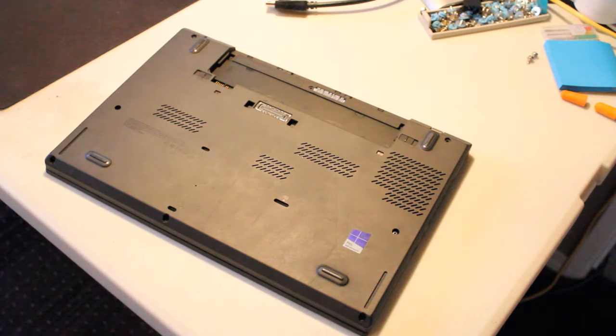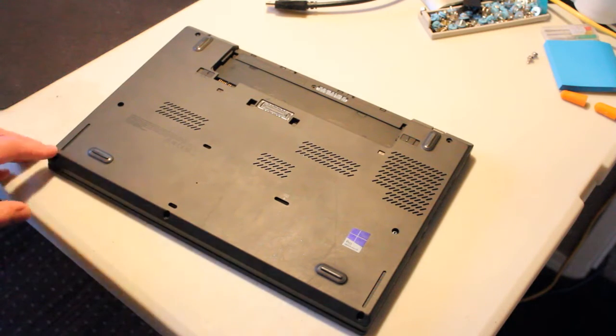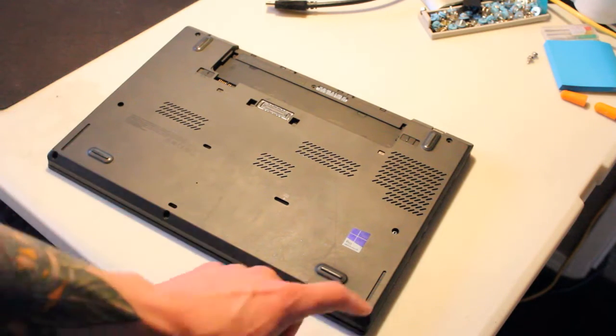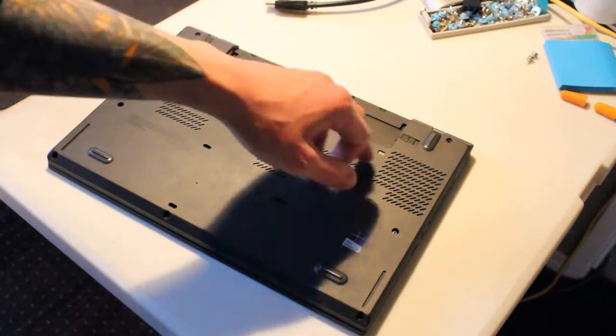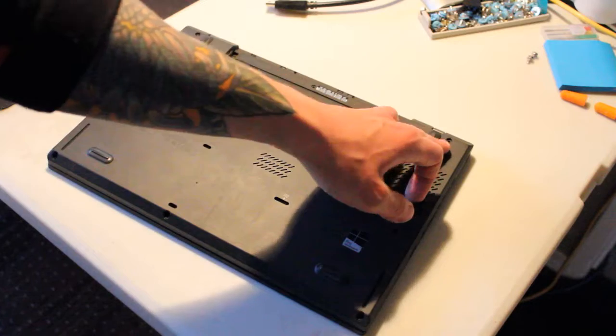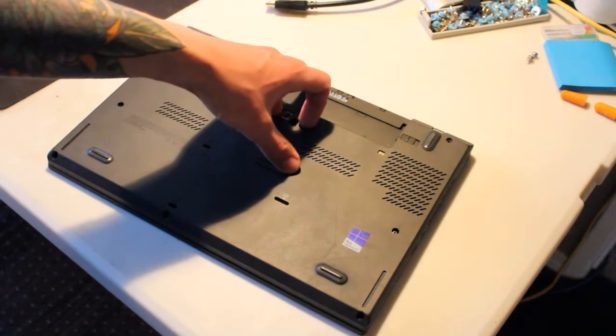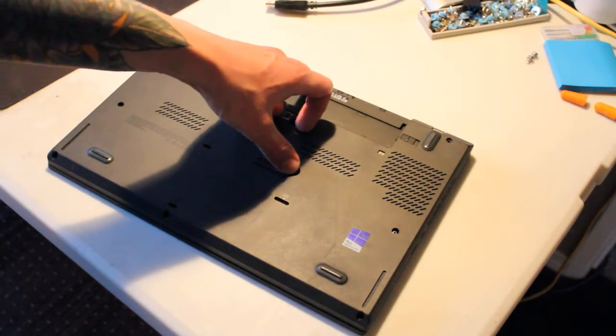Alright, so now we have 1, 2, 3, 4, 5, 6, 7, 8 screws to take out.